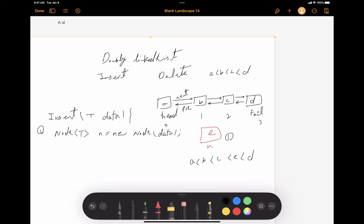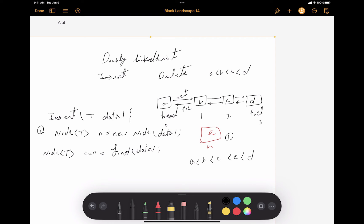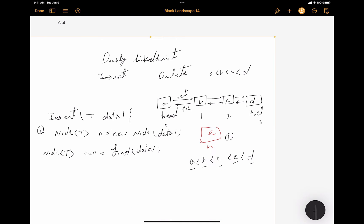We create a current node and call the find method, passing the data. The find method will find the proper location for node N based on the data sent as a parameter. For example, we pass E and check if E is greater than A, B, and C. We find that it's not greater than D, so we stop. That means node C is the node after which we insert node N. I'll implement the find method later - for now, assuming we've found node C, that's where node E needs to be inserted.